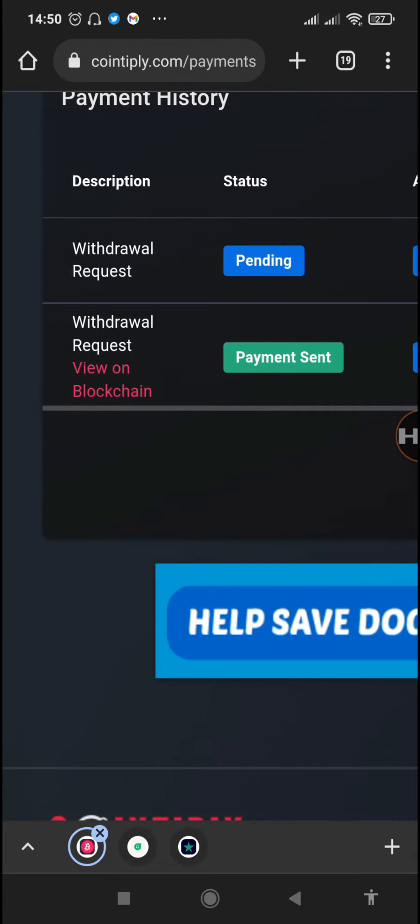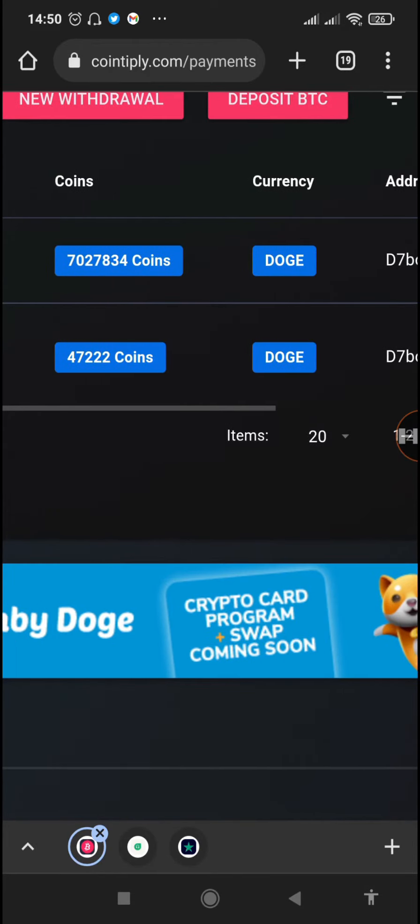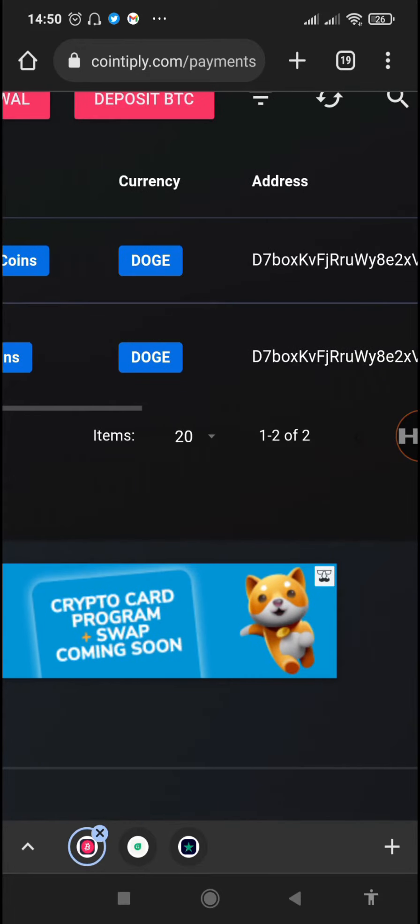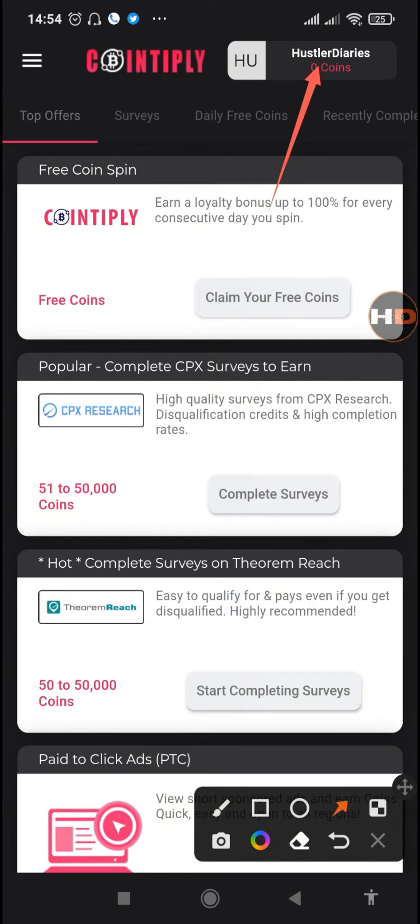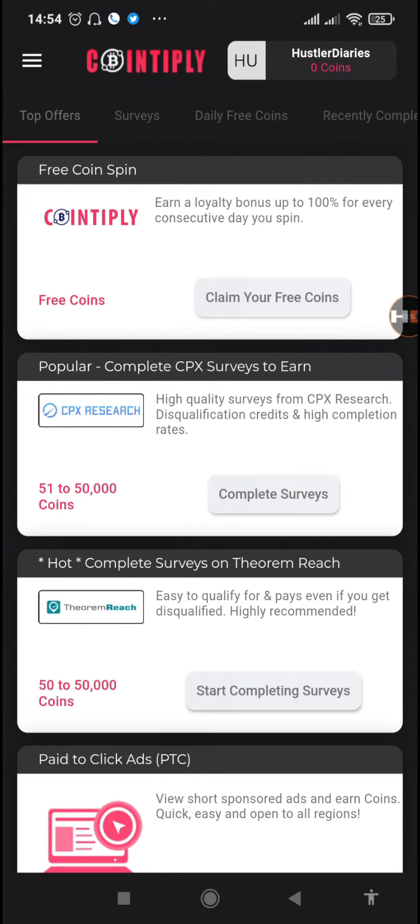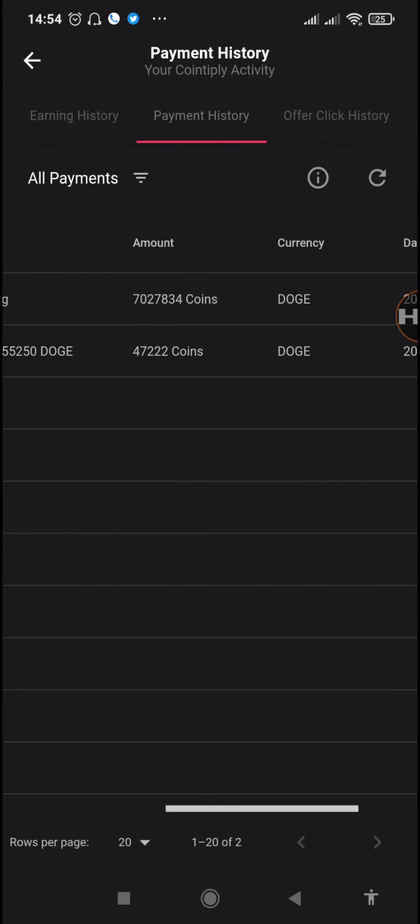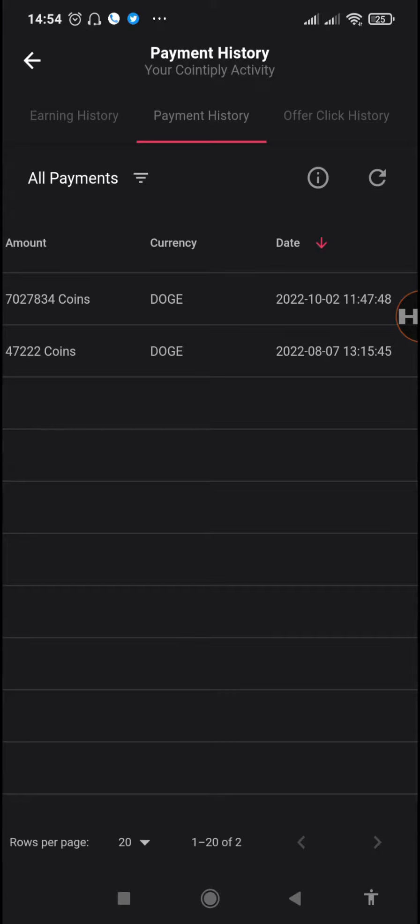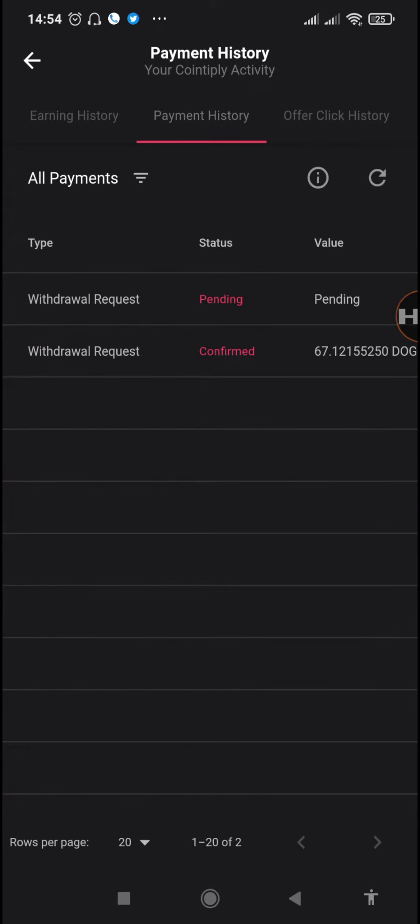Right here you can see the first withdrawal that we made was of 67 Doge which was already sent, and this other one is the one that we have made right now of 7 million coins. You can see it has also reflected on our Cointiply app, and you can see on the payment history under the activity feed the amount is still pending.